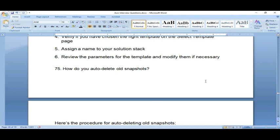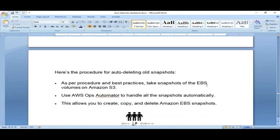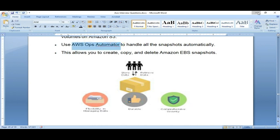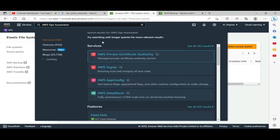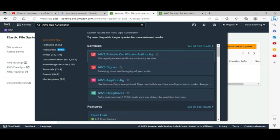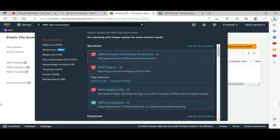How do you auto-delete all snapshots? Use Lifecycle Manager — it will automatically take care of it. Create a policy, set up the retention period, and you are done. That is the easy way to handle snapshot deletion. Use Lifecycle Manager as the best option.